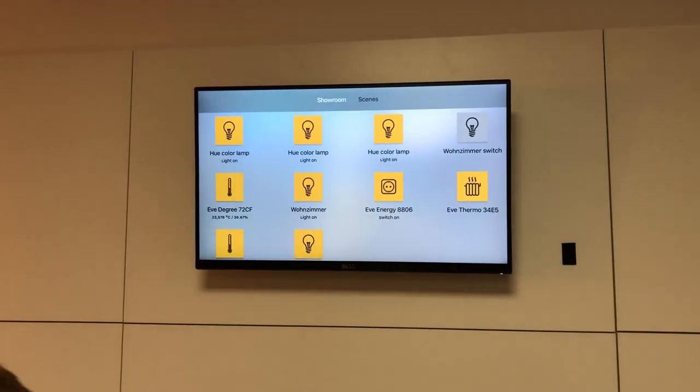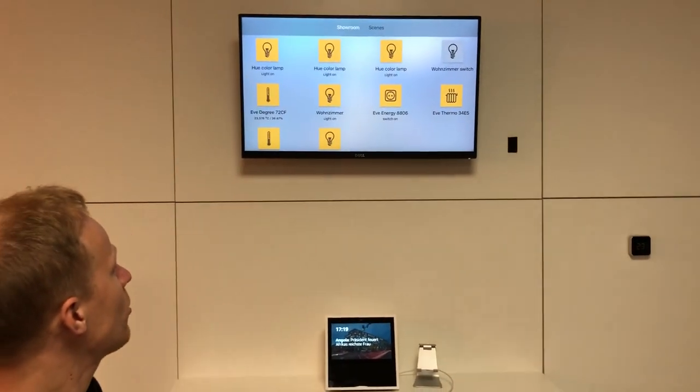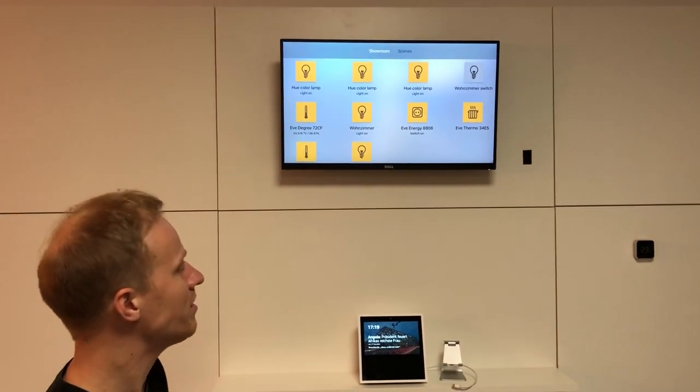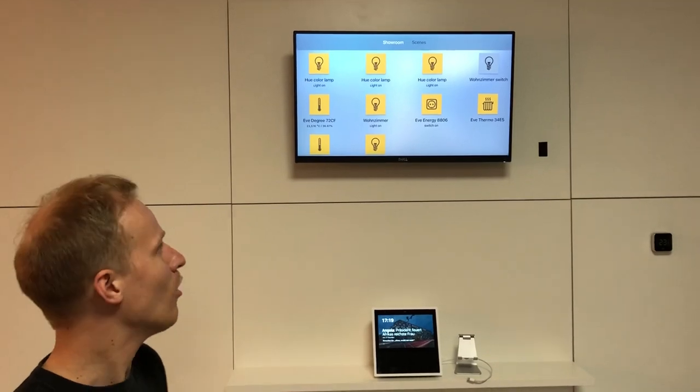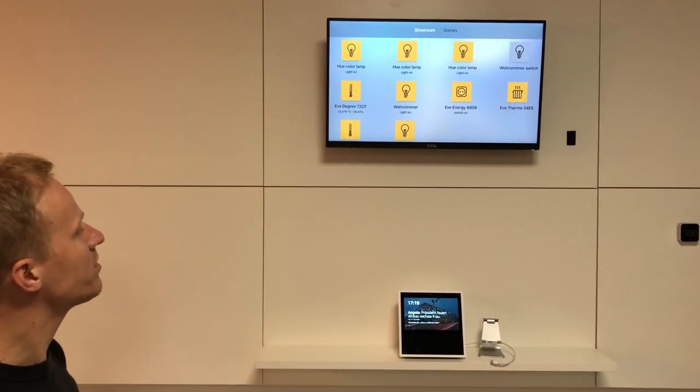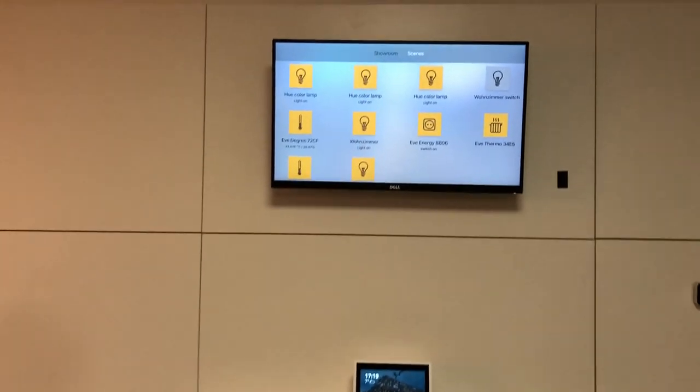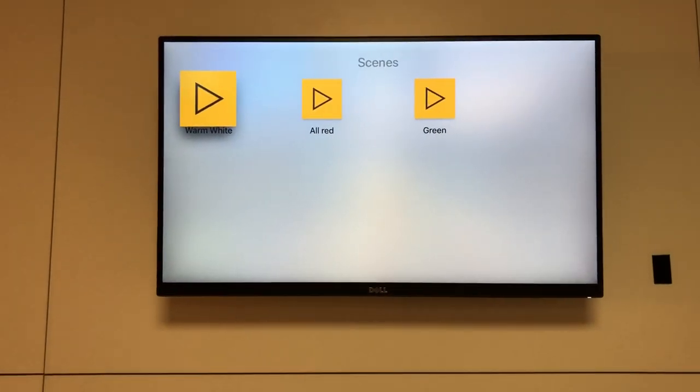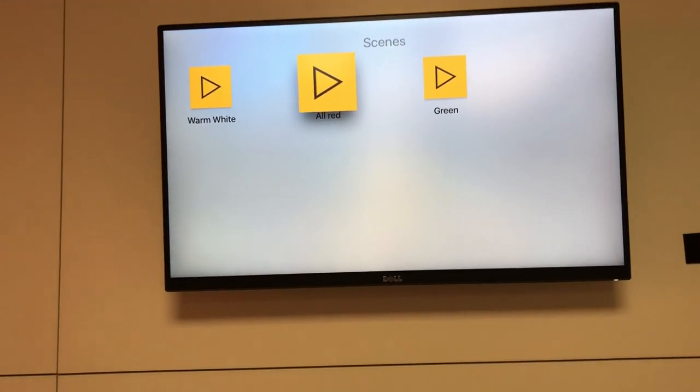The app shows all the HomeKit devices in your home. You can see here the name of the room, which is Showroom. You can also go to Scenes where you can activate different scenes.